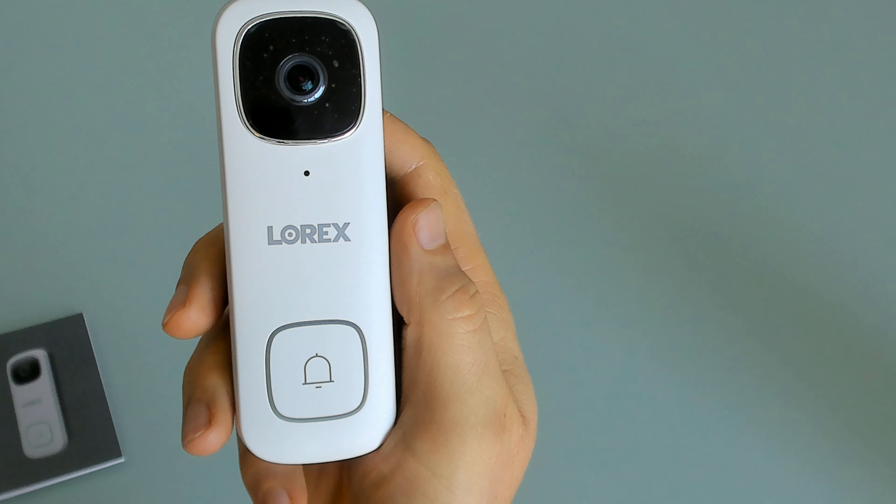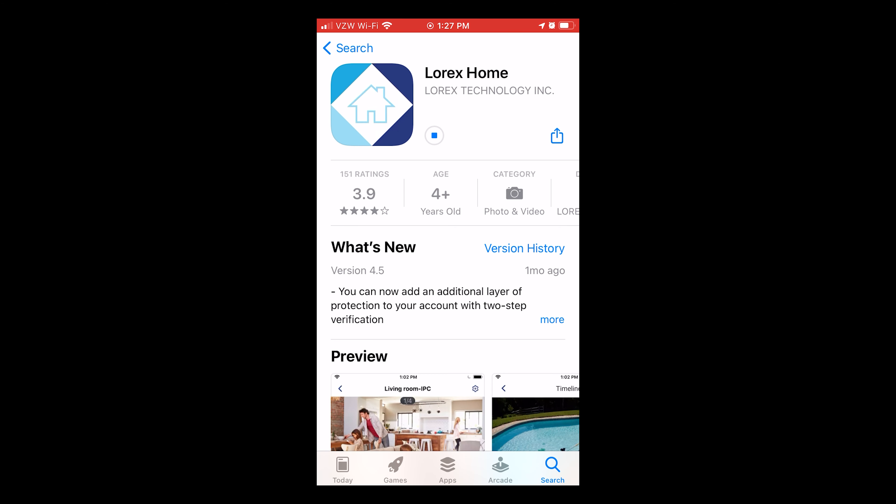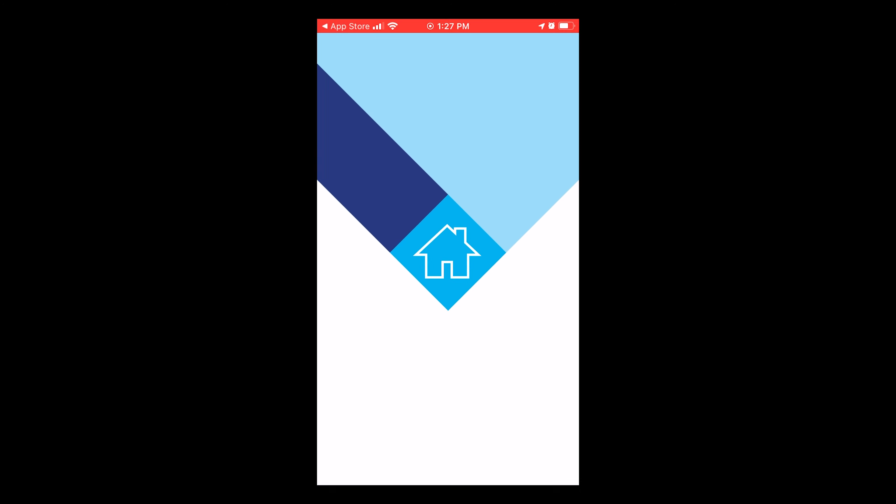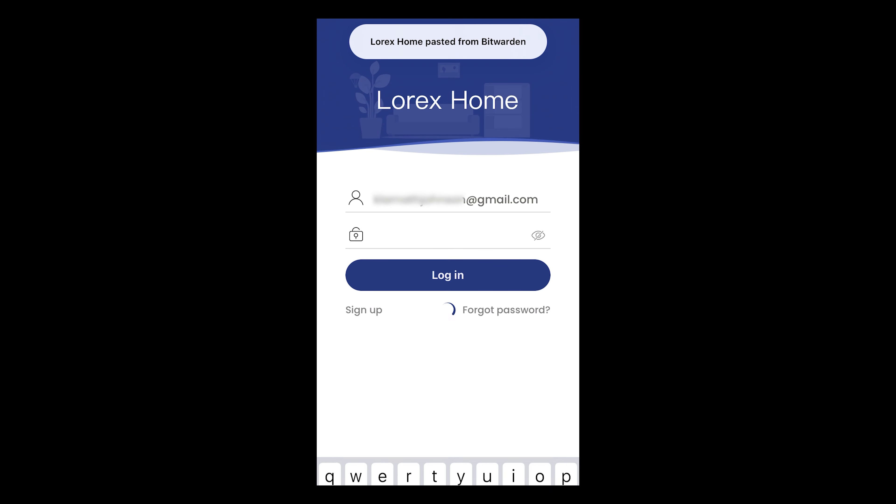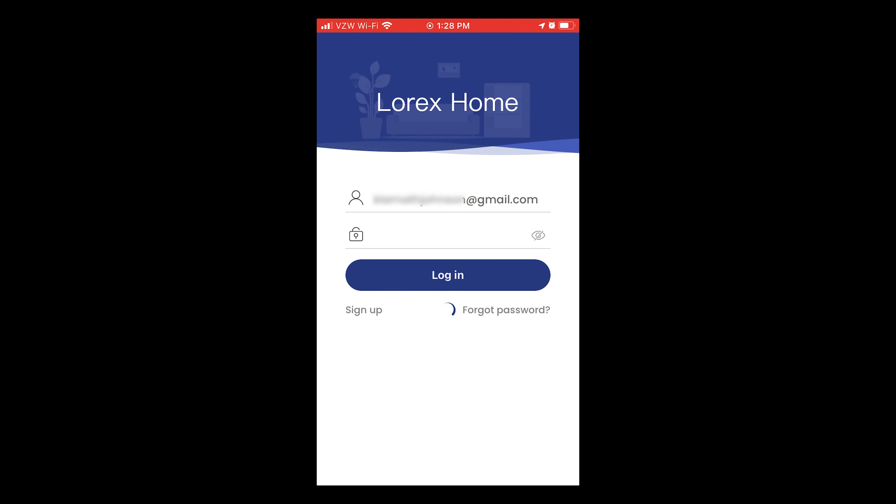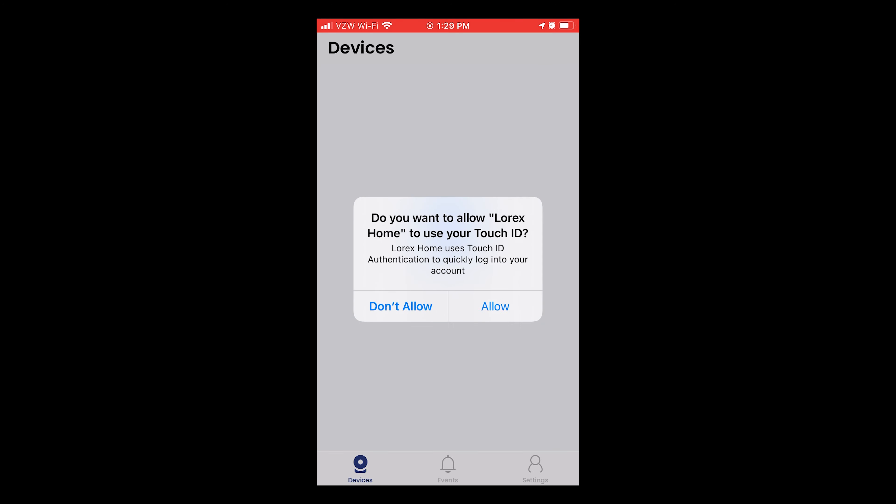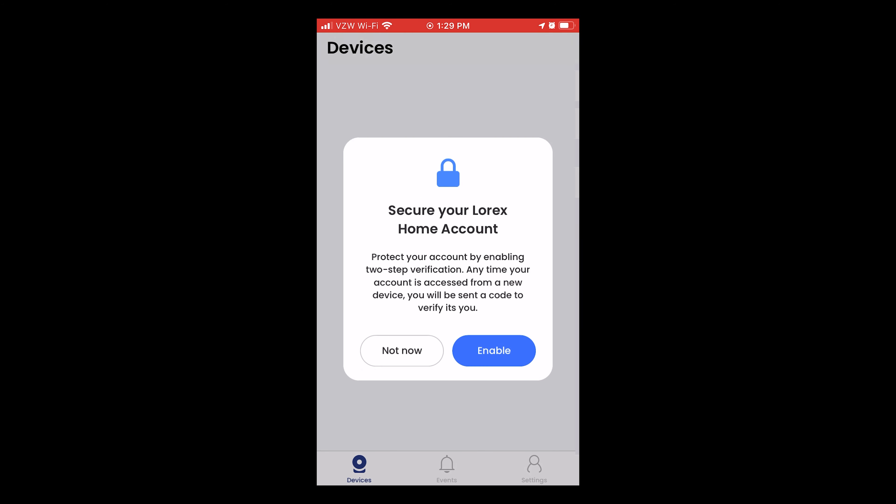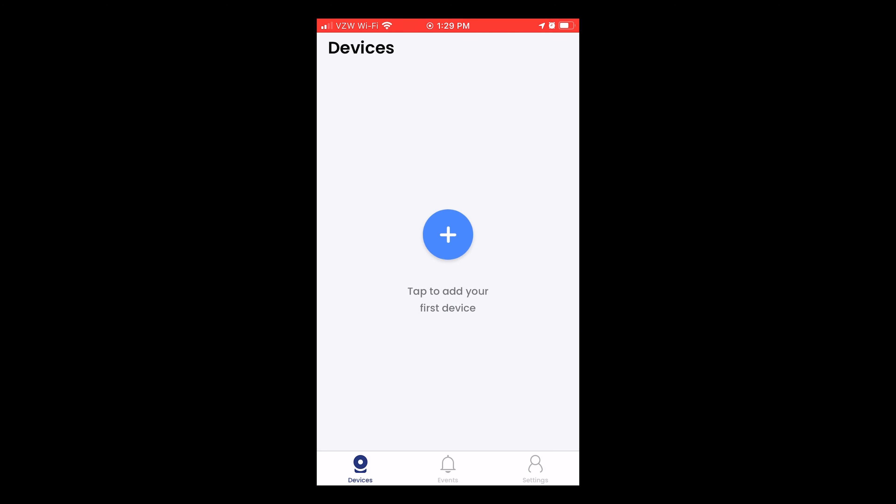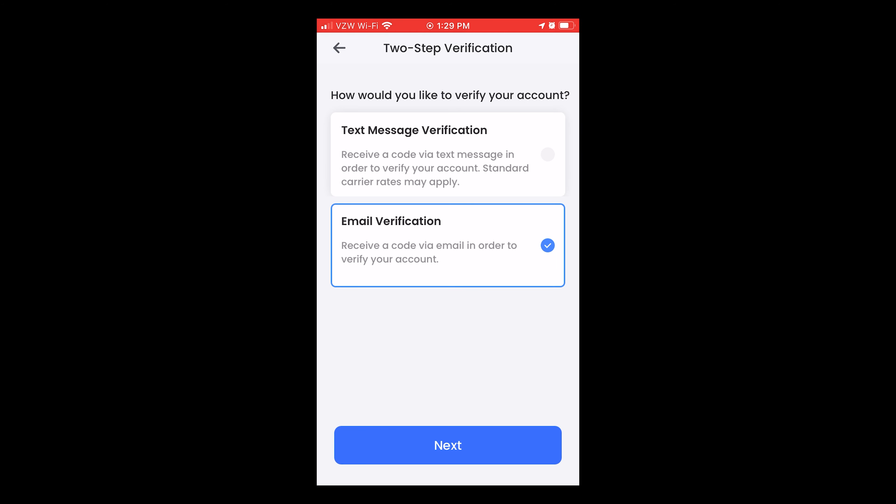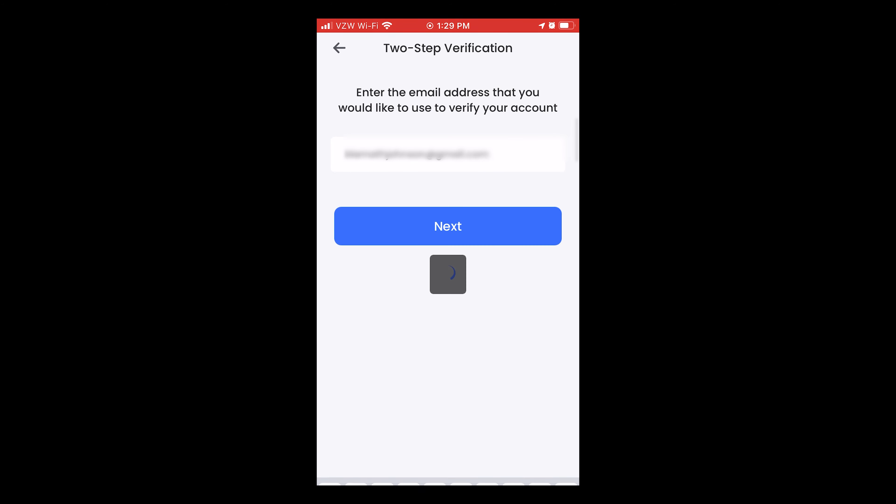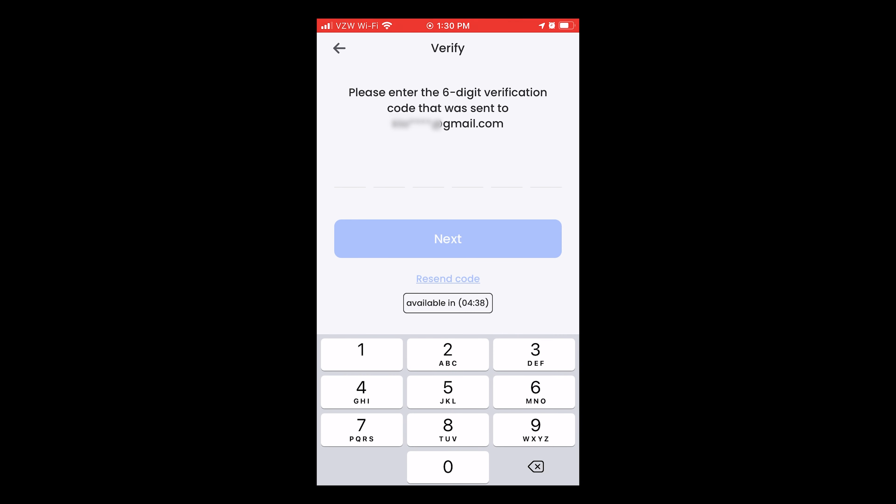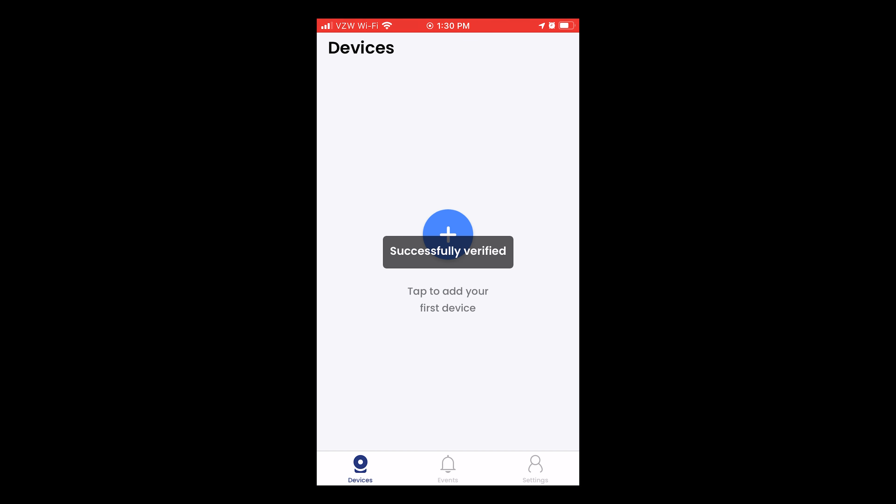Once the doorbell has booted, install and set up the Lorex Home app on either Android or iOS. You'll need an account. You can make that at the Lorex Technology web page. Input your credentials.